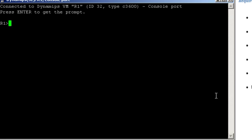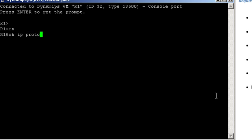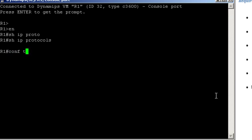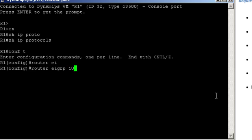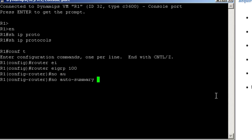Let's get started on router 1. Show IP protocols to see if EIGRP is already configured and it's not. So router EIGRP 100, disable auto-summary, and that enables VLSM.